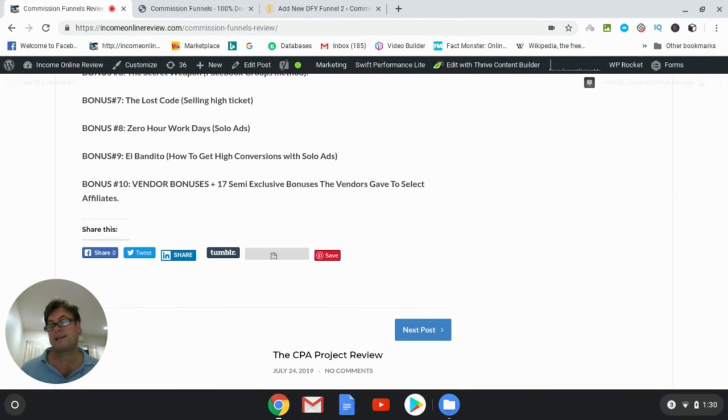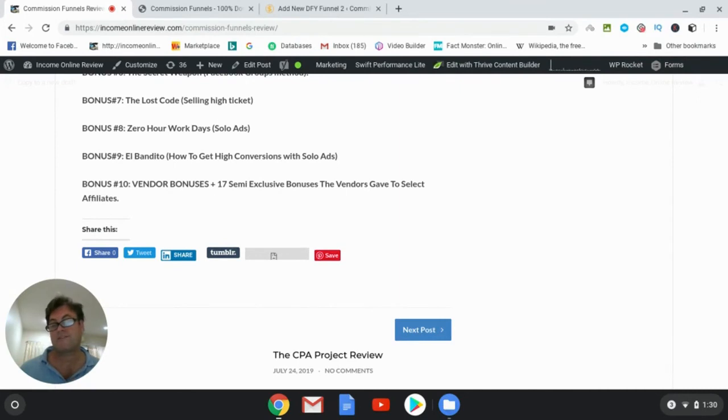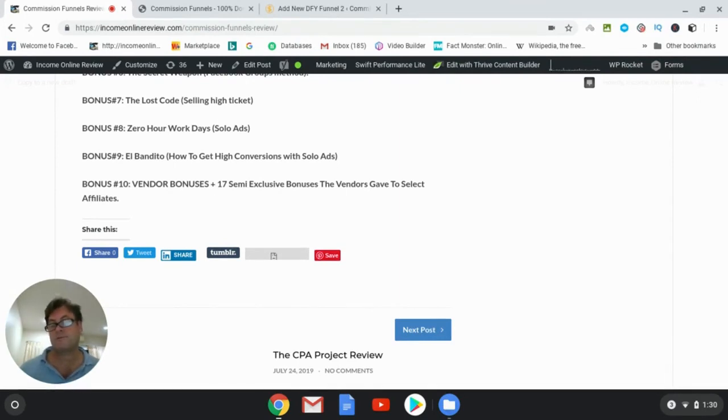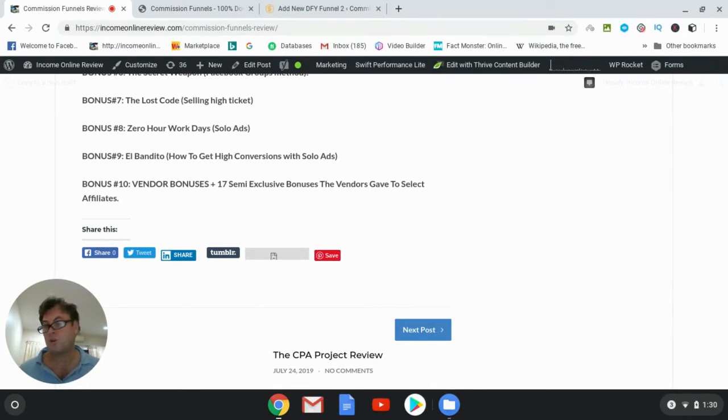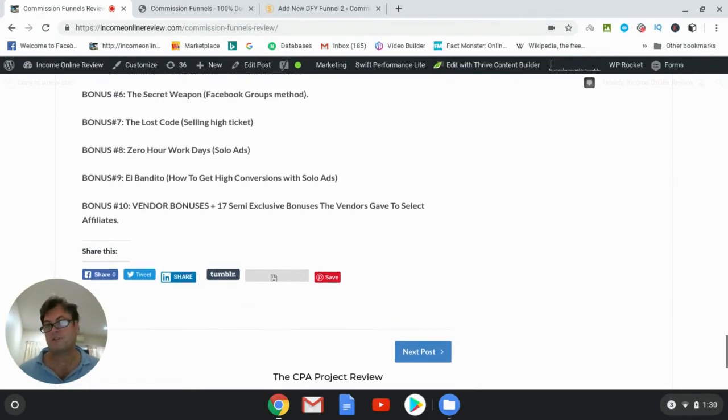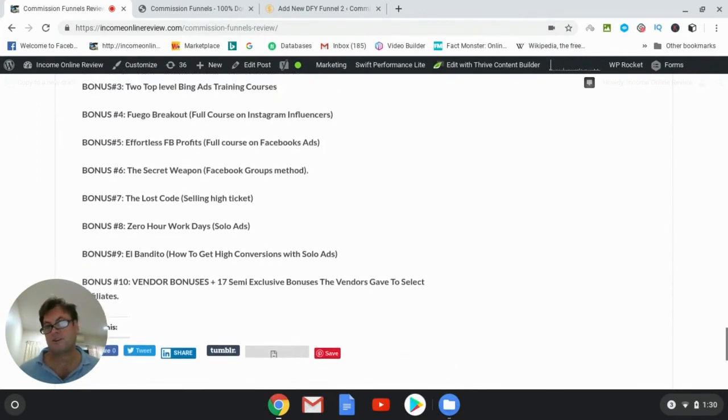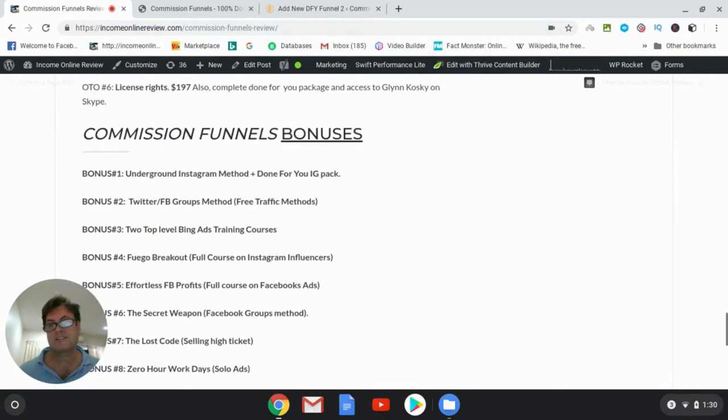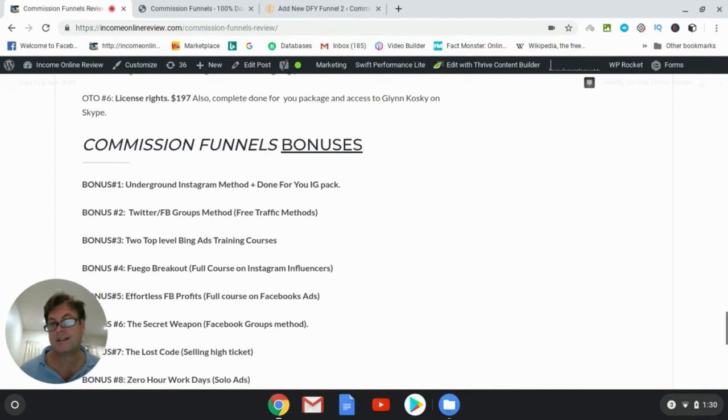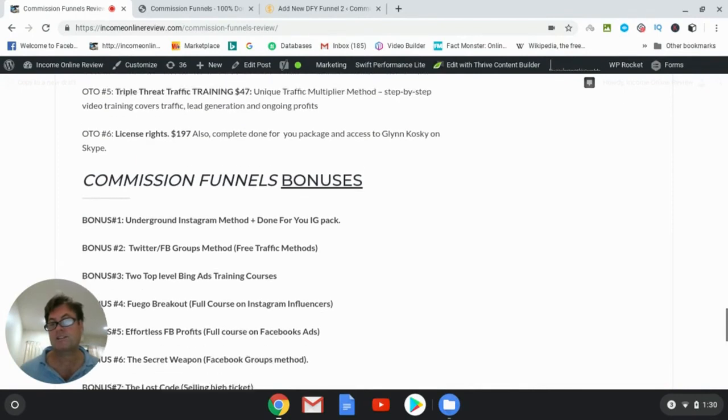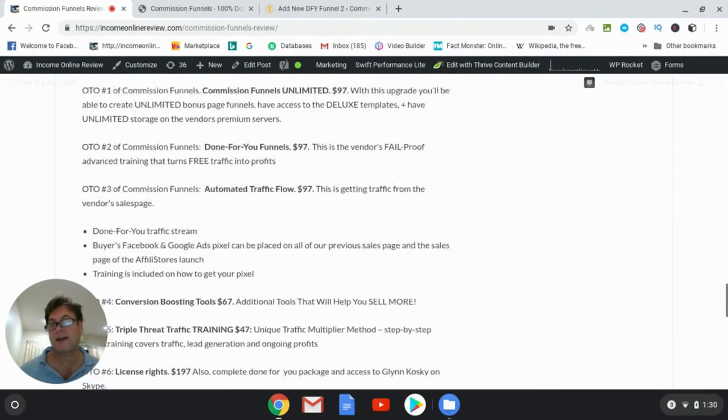Bonus number 10 is 17 semi-exclusive bonuses that the vendors have given me to give to you, and so I'm excited to share these with you. In addition, you're also going to get other bonuses that the vendors have given me. They're too numerous to mention here, but this is a huge bonus package that you're getting when you pick up Commission Funnels through my link. Now let's go ahead and have a look at the OTOs.